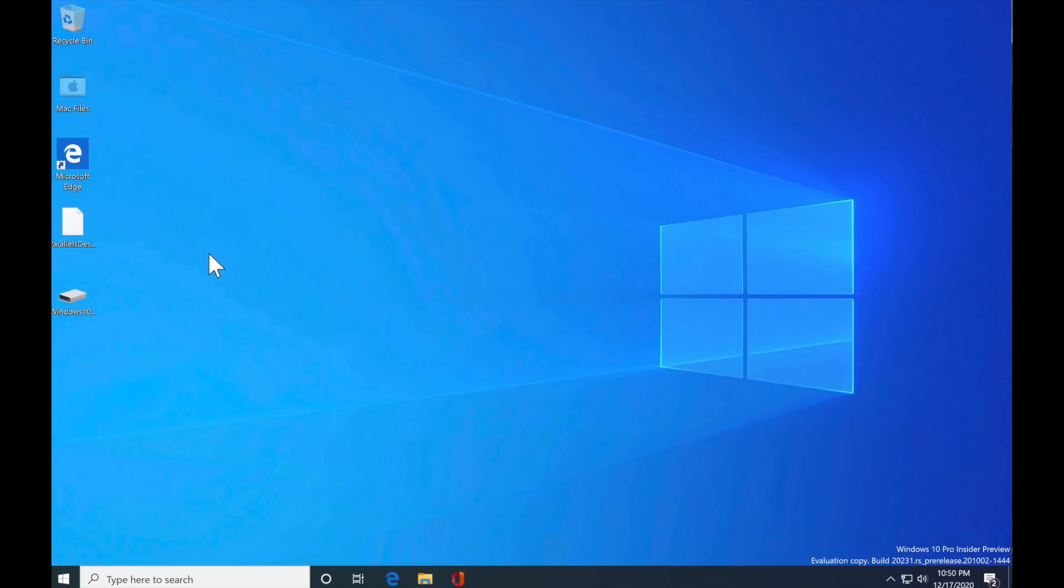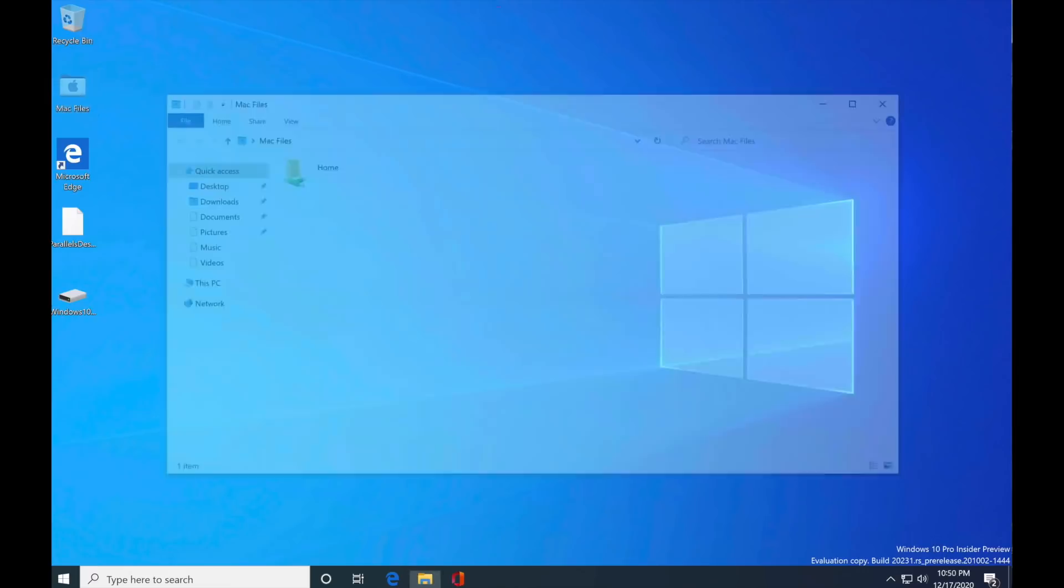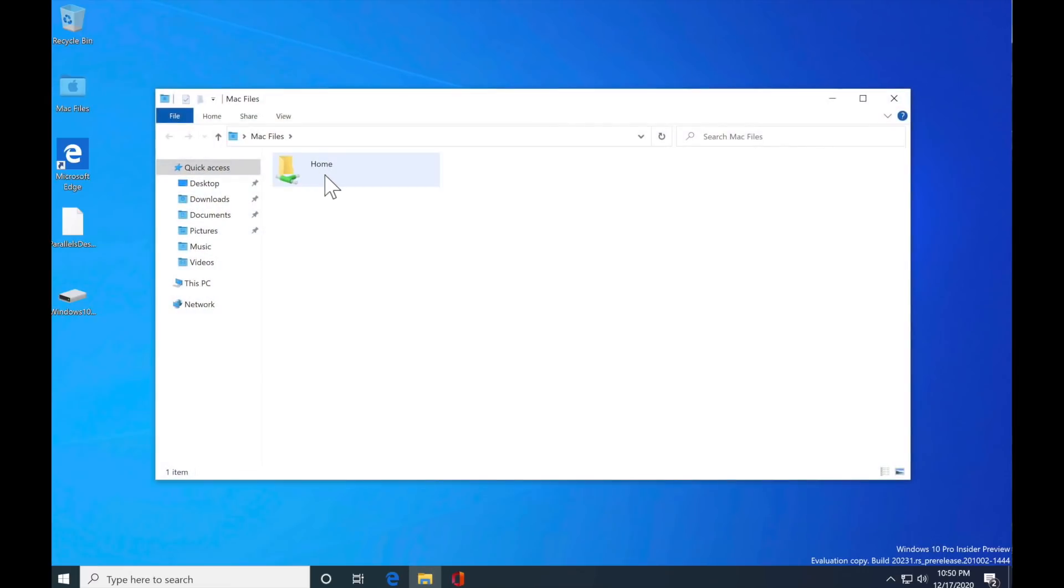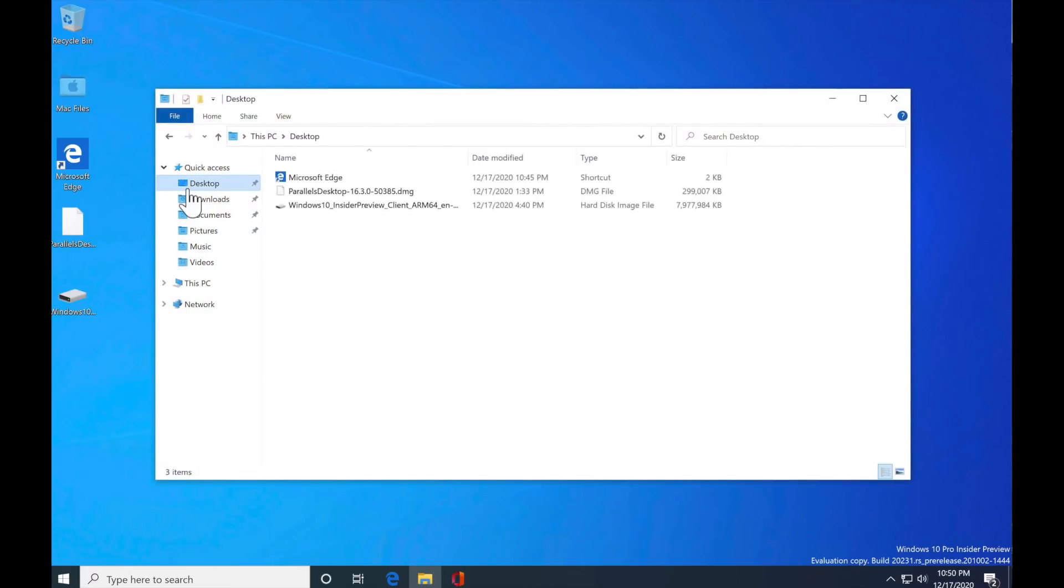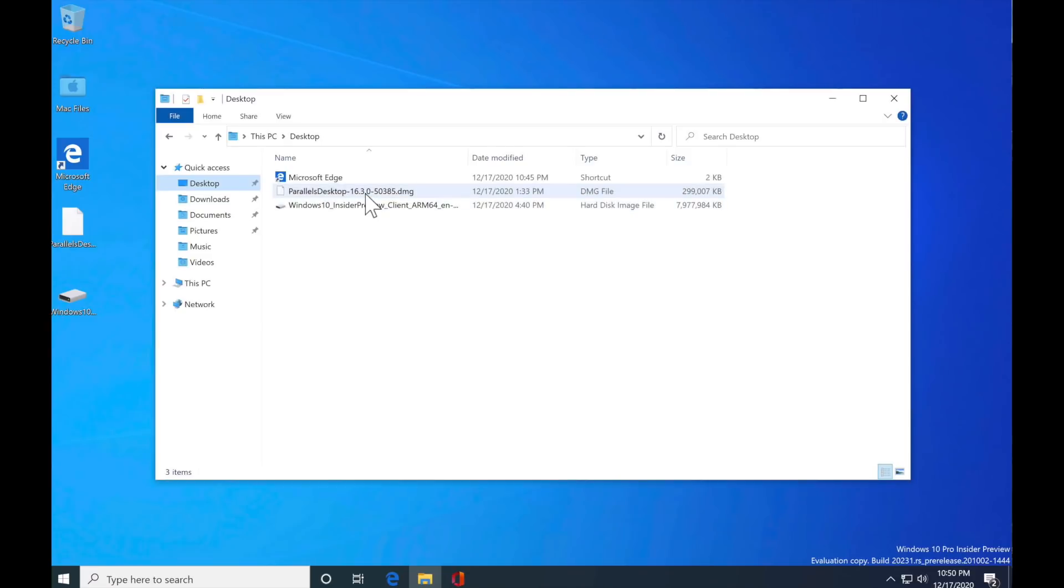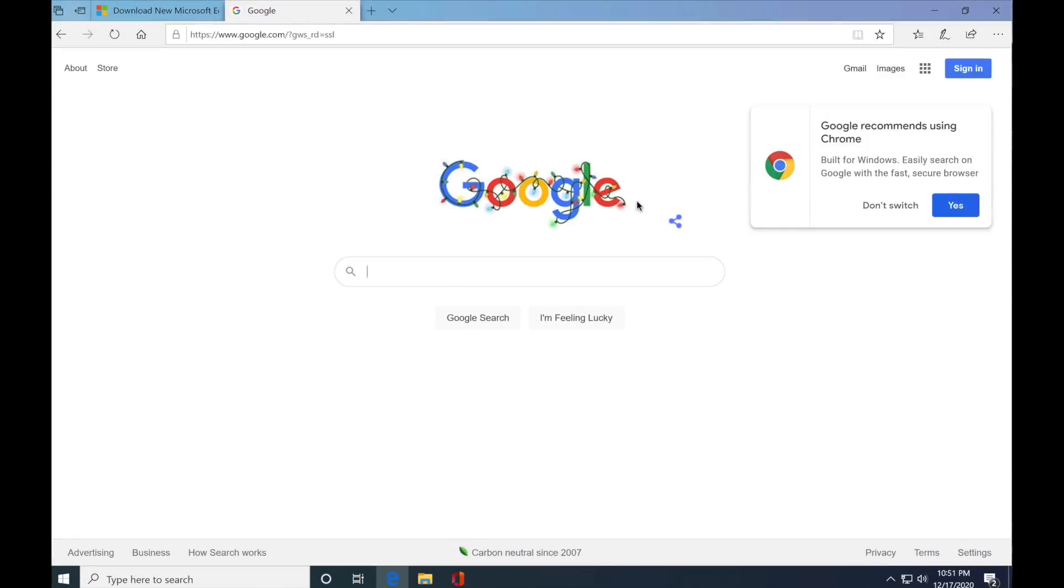We've got it now to get to the Mac files. All you got to do is click on the Mac files and you can click on all this. You can see you've got full access to your desktop on your Mac. Look at it. There's our parallels desktop. There's our Windows 10 ARM VM. Everything we need. So you got your files that you need.